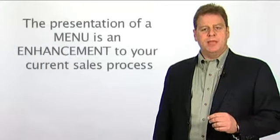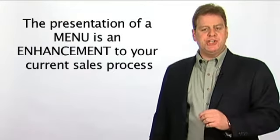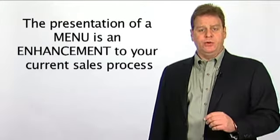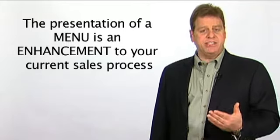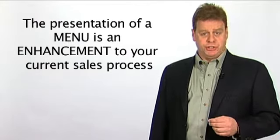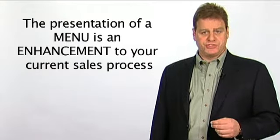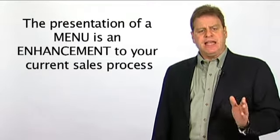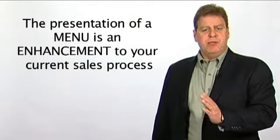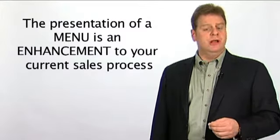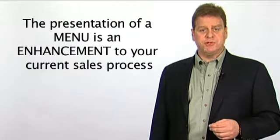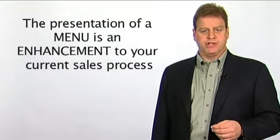Look at it this way. The presentation of a menu is really just an enhancement to your current sales process, an extra step that follows the completion of your customer's credit application.